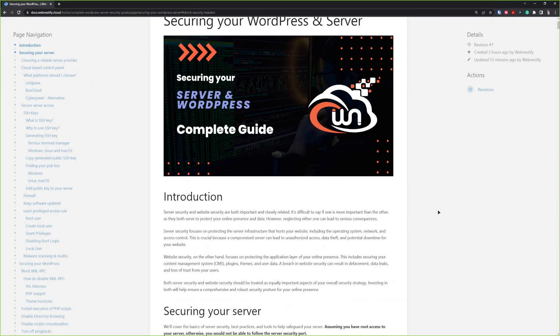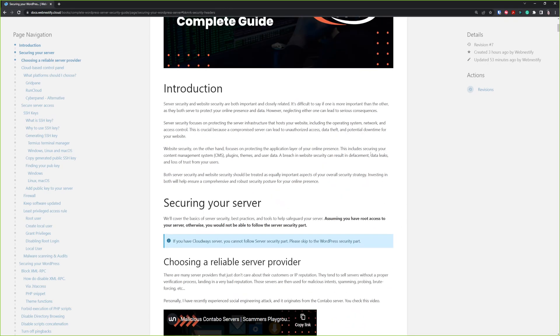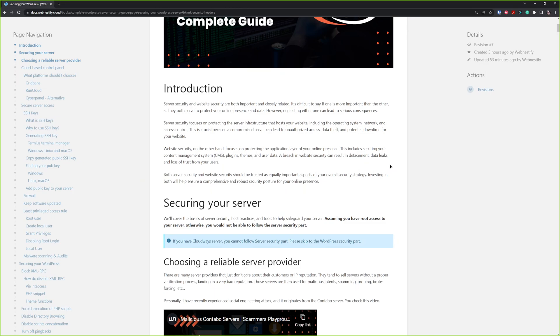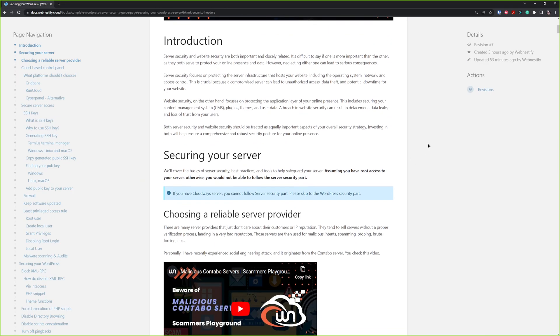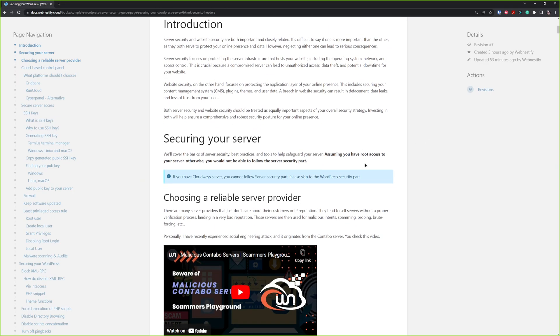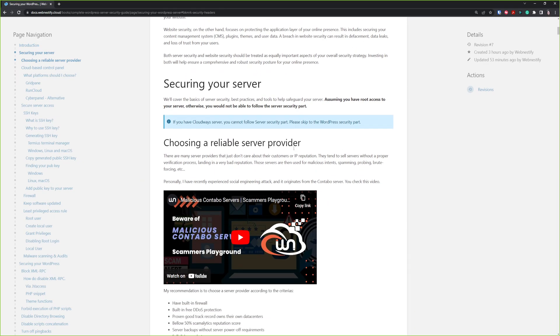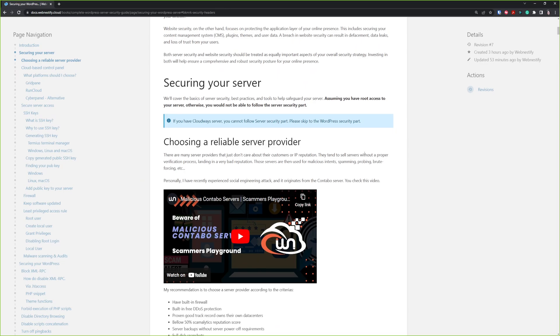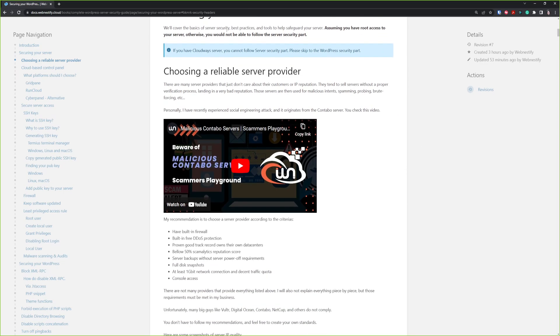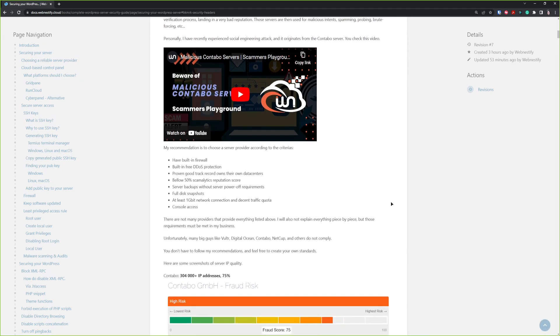First of all, there is some basic introduction to the whole security thing. The most important part with server security is to choose a reliable server provider. You can read more about why you should follow this.